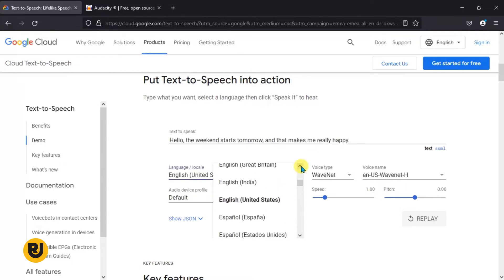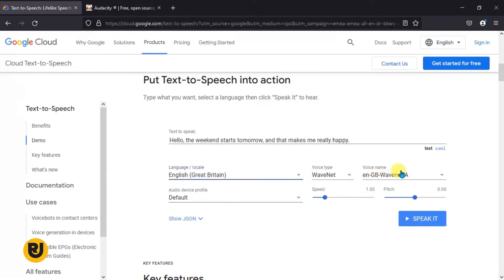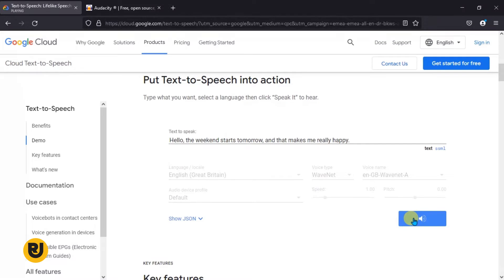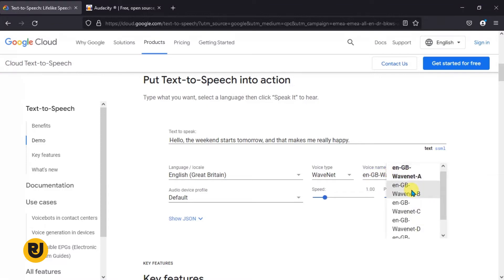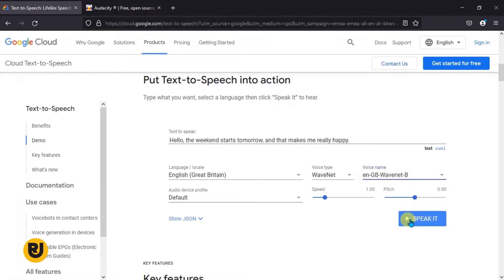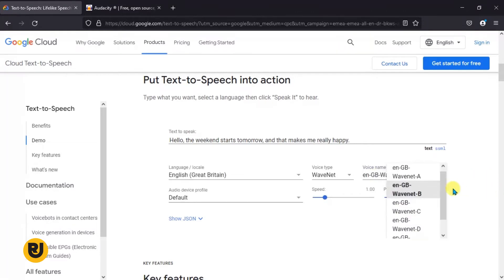Now there are several other languages you can choose from. My favorite has always been English Great Britain. The first voice option they have is WaveNet A — let's listen: 'Hello, the weekend starts tomorrow and that makes me really happy.' That sounds good. If we go to B, these have always been my favorite — I think it's a male voice: 'Hello, the weekend starts tomorrow and that makes me really happy.' That sounds awesome!